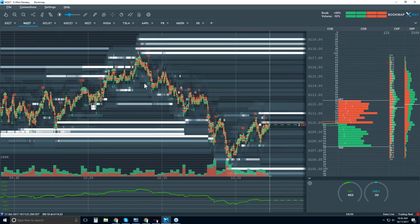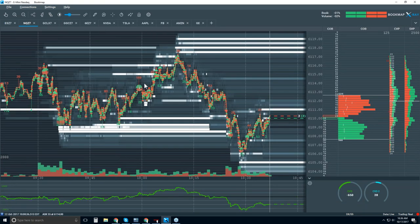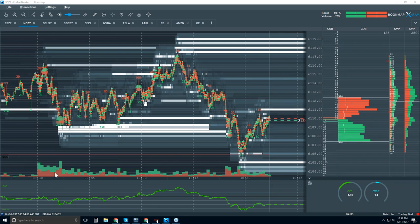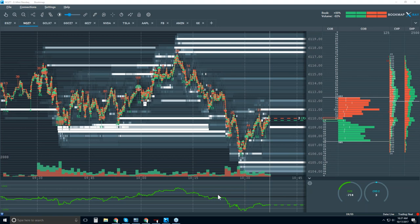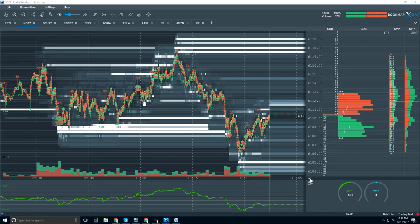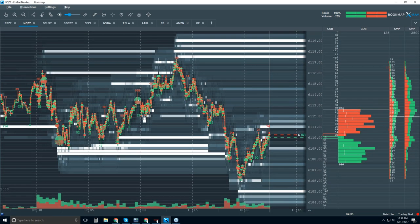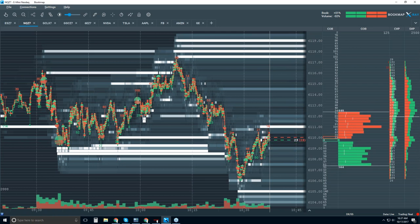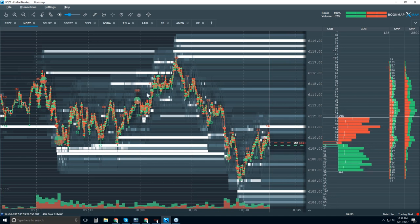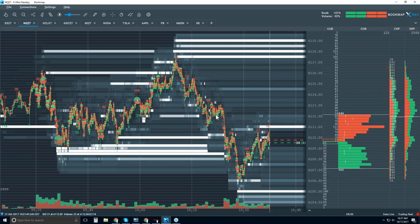Let's jump into Bookmap. I'm going to take a look at the NASDAQ today. Here's the 9:30 open. You can see the wall of volume begins in the subchart, and we also have an indicator panel showing the cumulative volume delta. For those of you who are new here, welcome. I know this looks like there's a lot going on, but it's actually really simple.